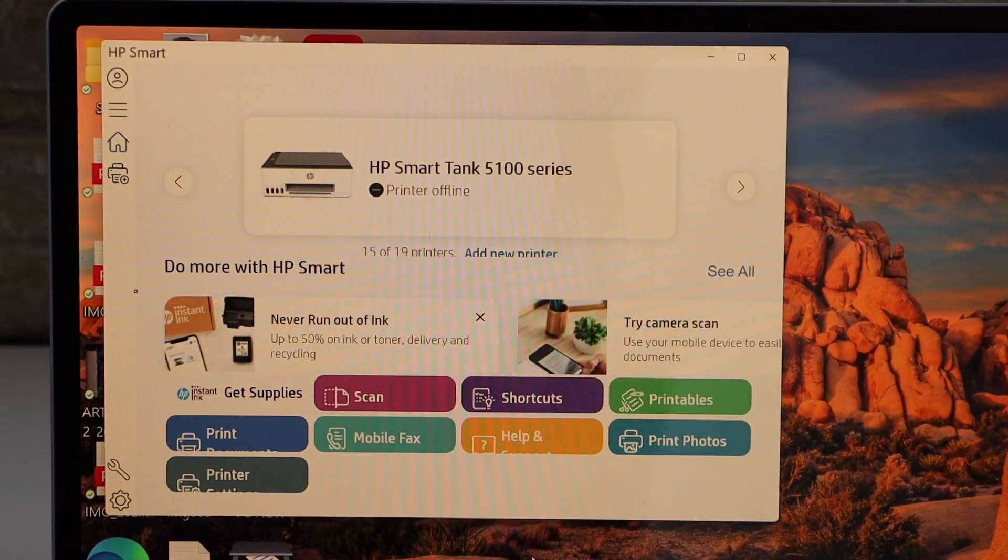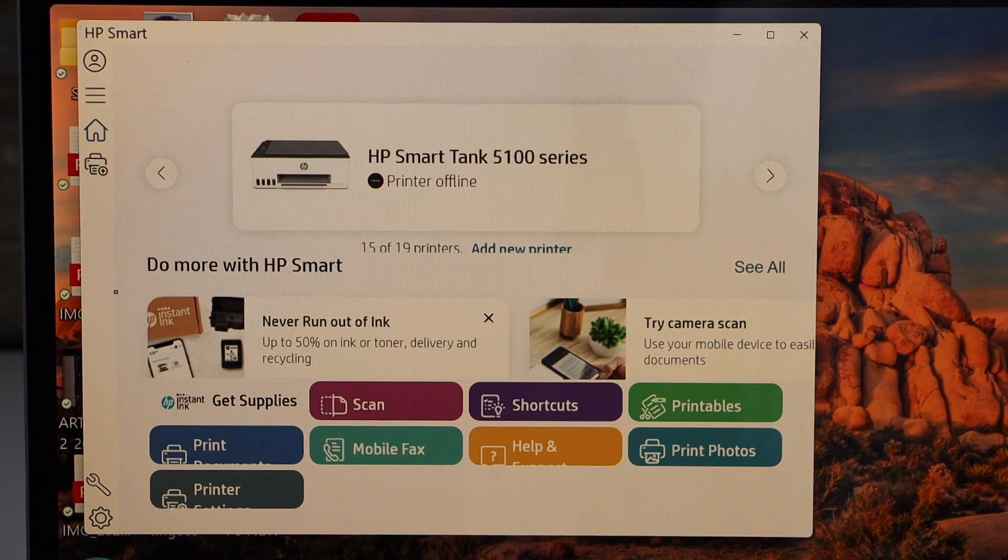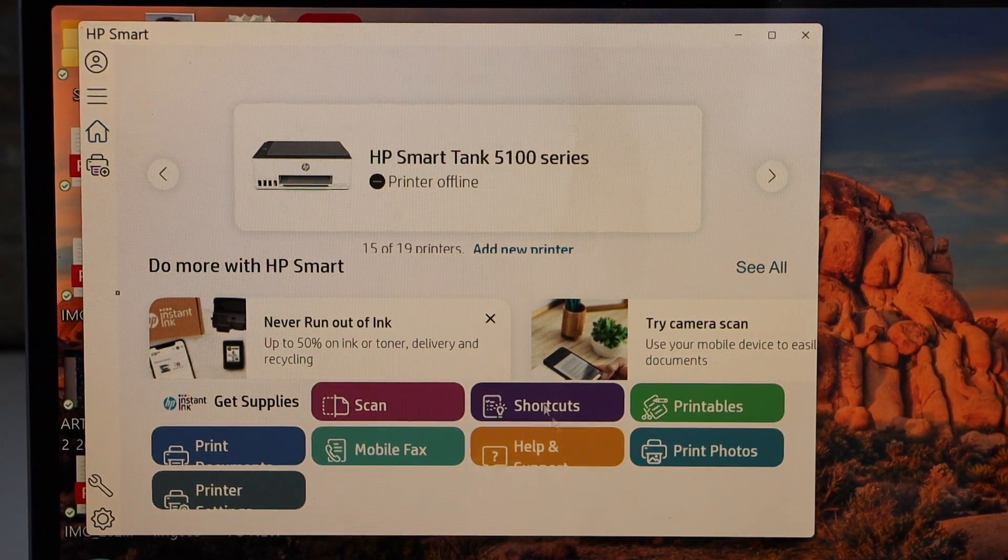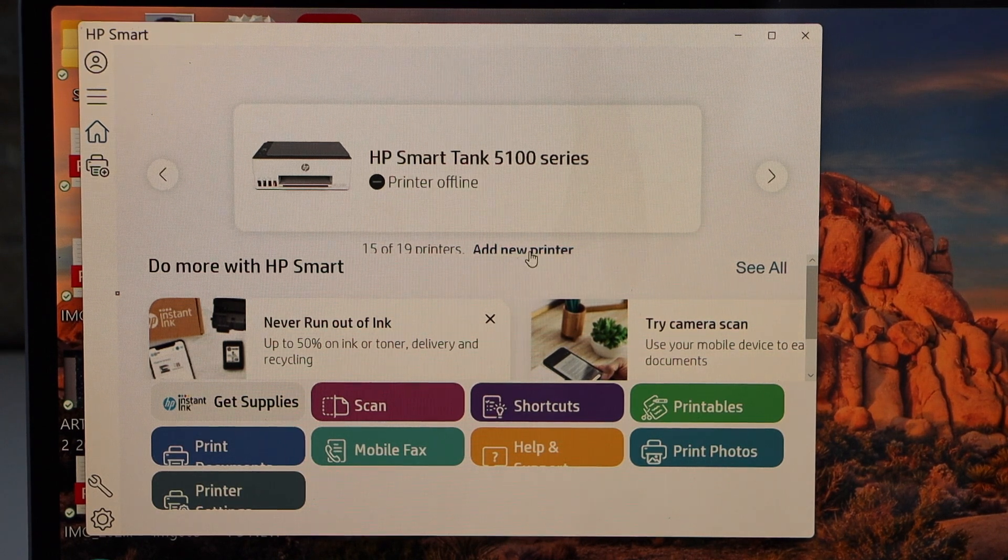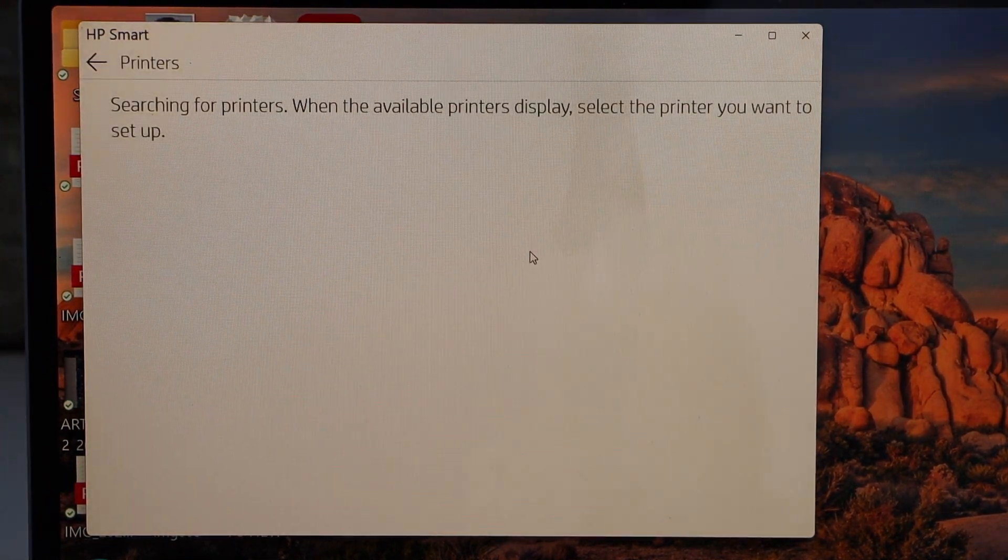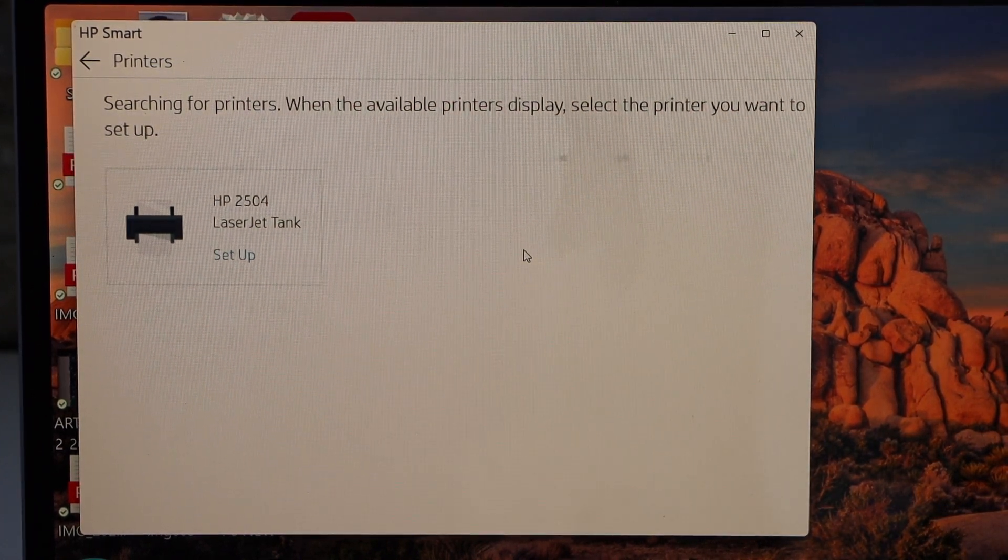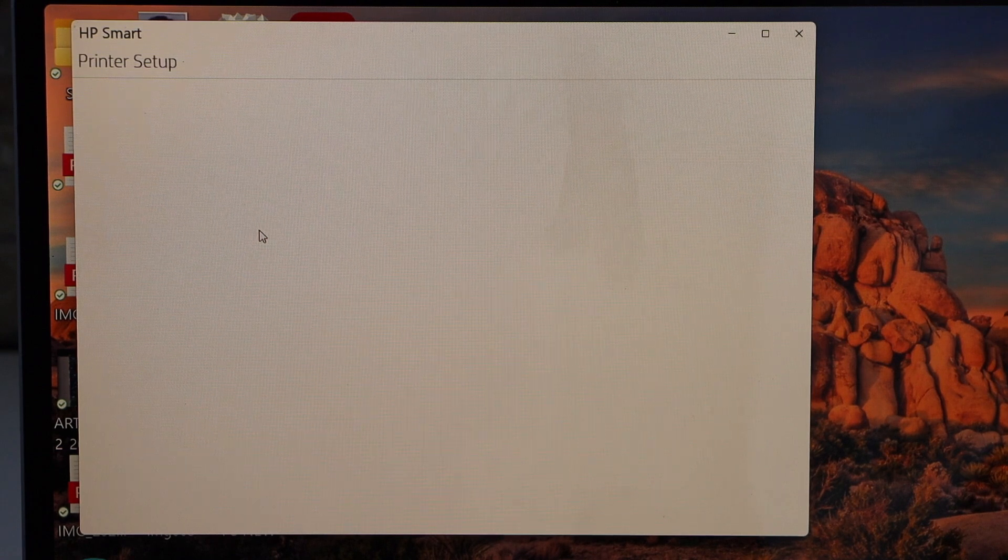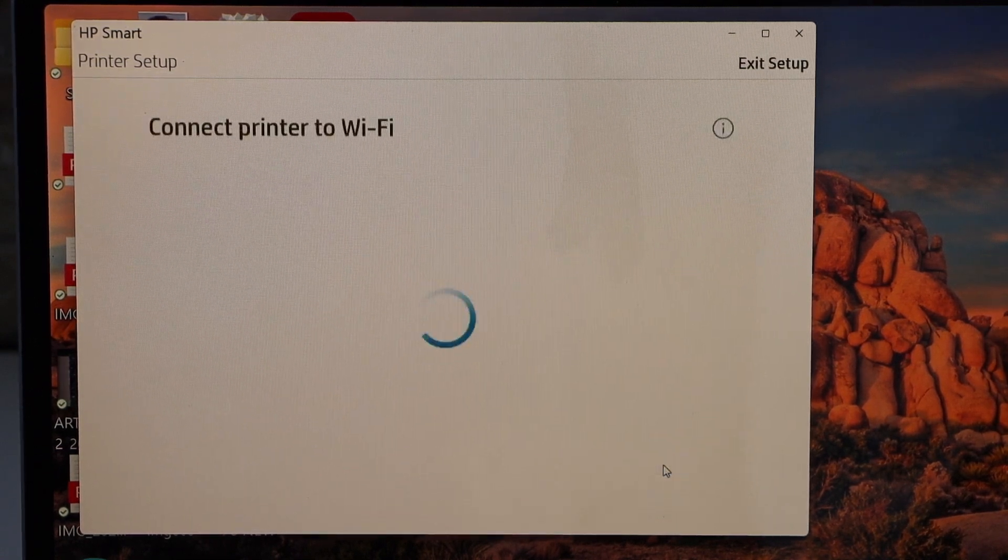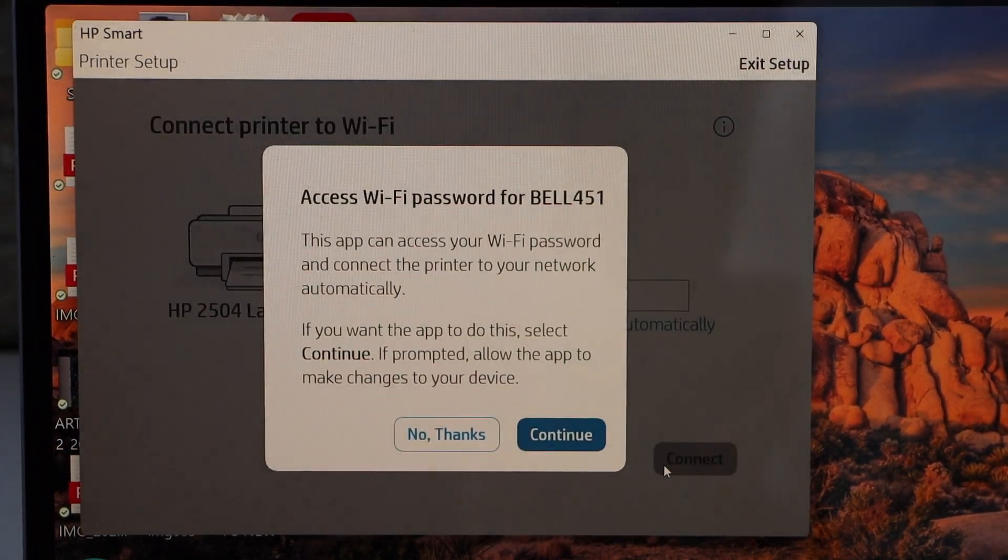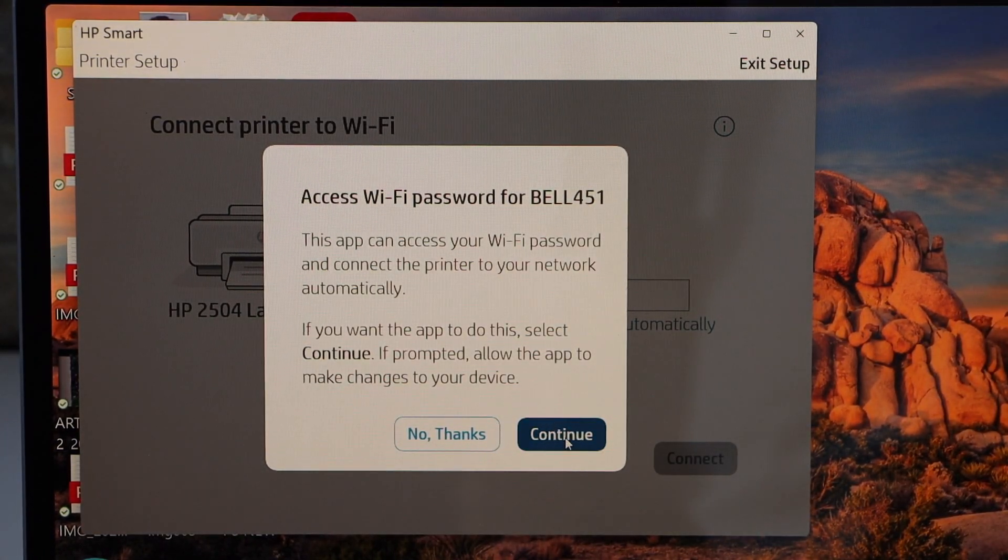You can download this app from the Microsoft Store. In the app section, click on add new printer, select your HP LaserJet Tank printer, and continue. It can access your Wi-Fi password automatically. Continue.